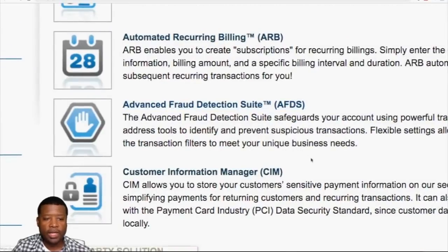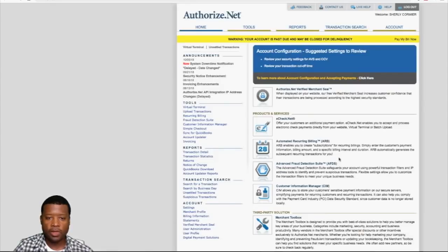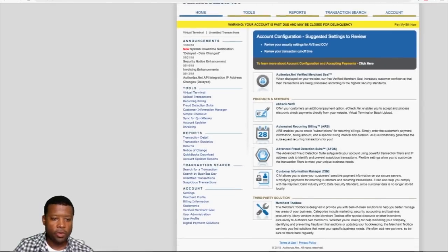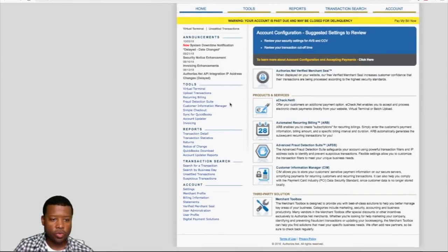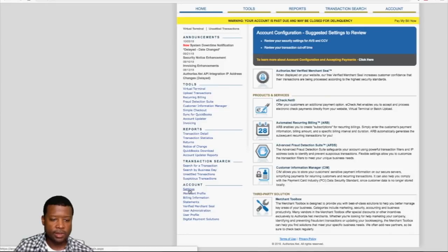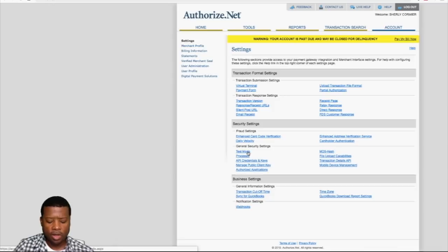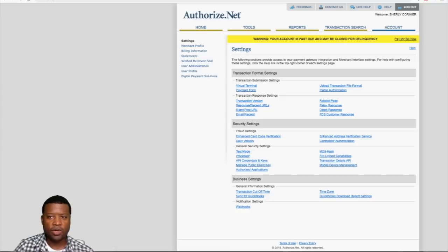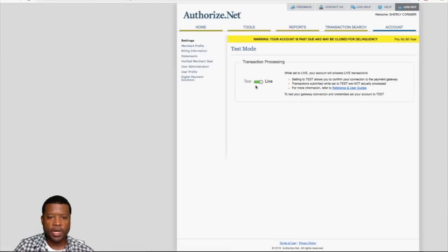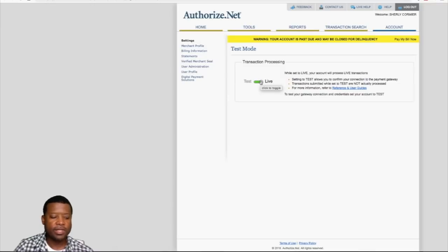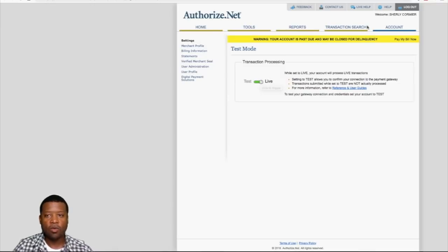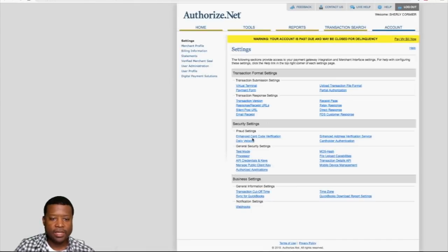Once you log in to your Authorize.net account, go to where it says Settings, then Account Settings. One important thing to pay attention to: a lot of the time your account is going to be in test mode. That happened to me and you won't be able to process any money — nothing will come through. So always make sure you come here and change it from test to live, so your account is live and any payments you process will actually go through.